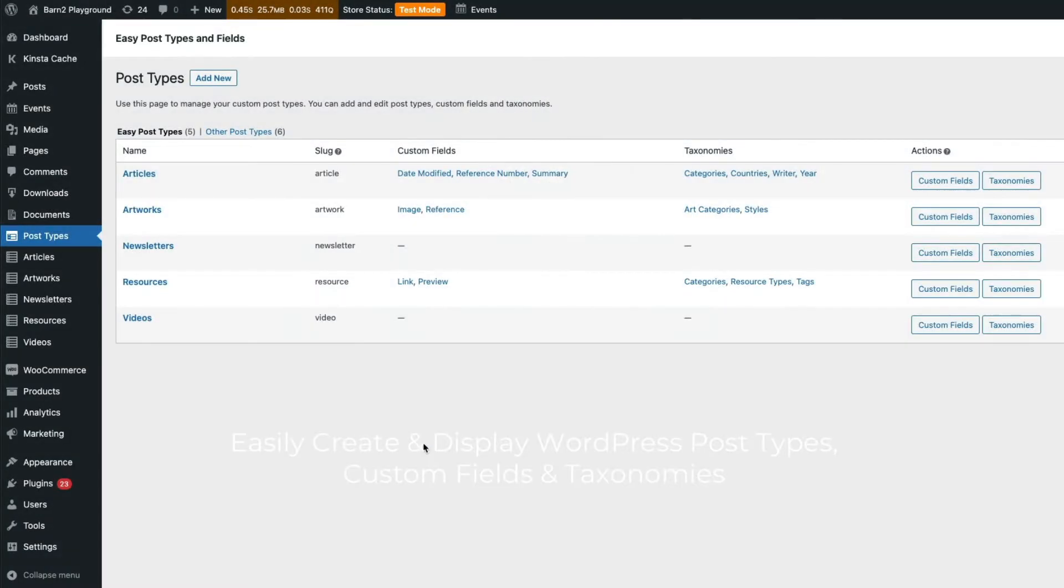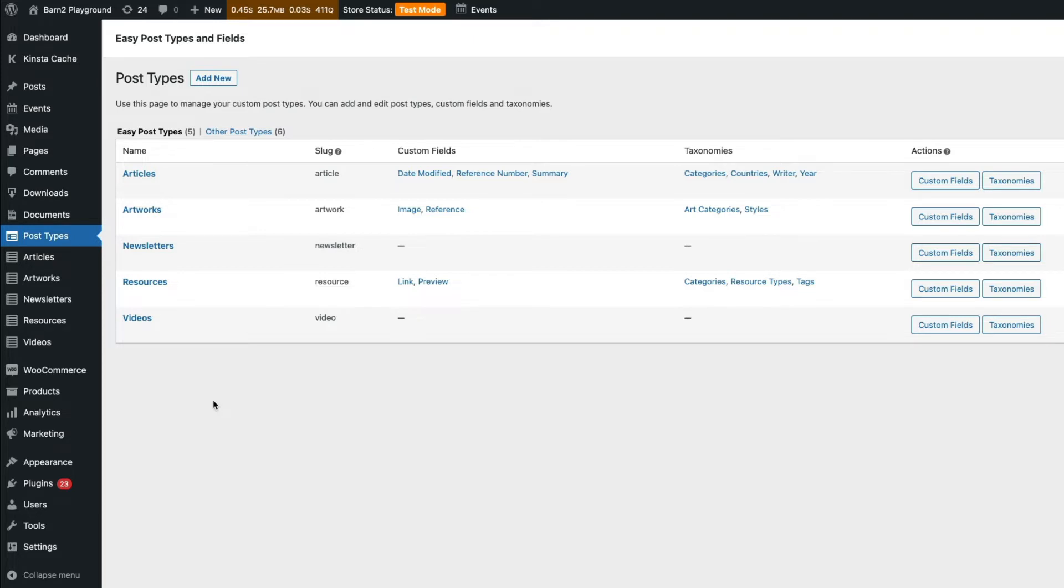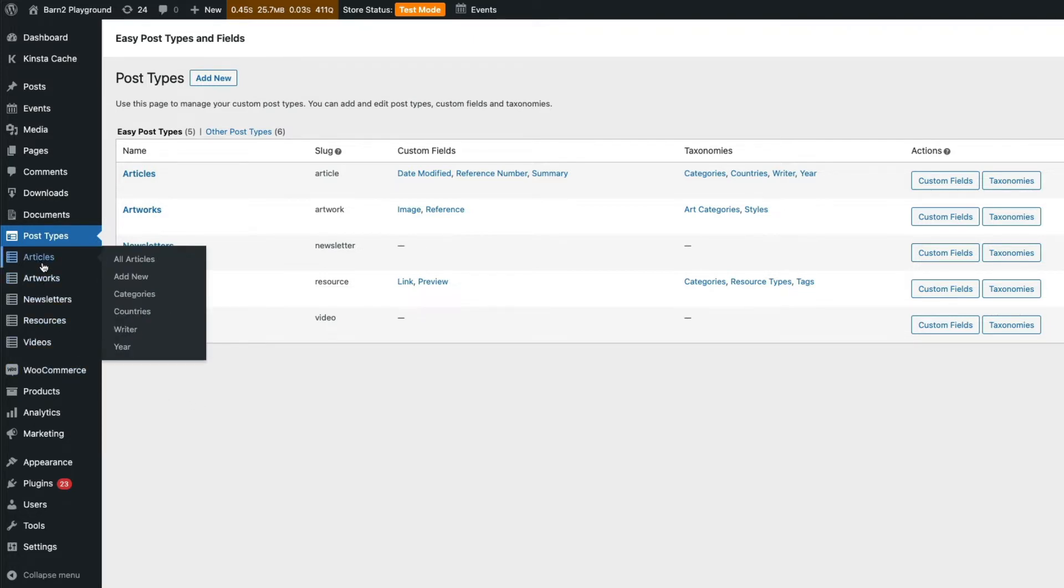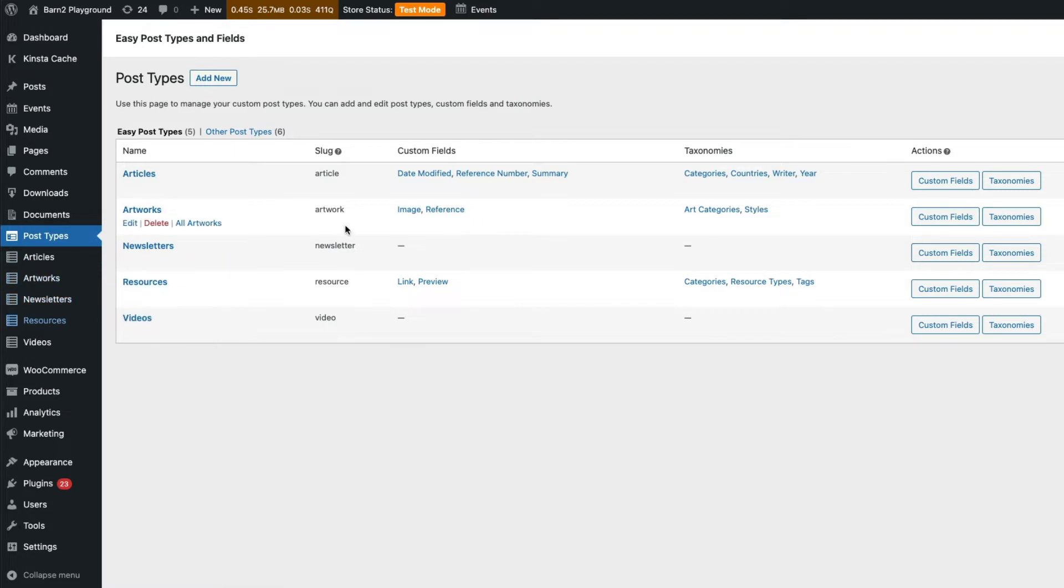In this video, I'm going to show you the Easy Custom Post Types and Fields plugin from Barn2. The plugin makes it easy to create custom post types and add custom fields and custom taxonomies to them.